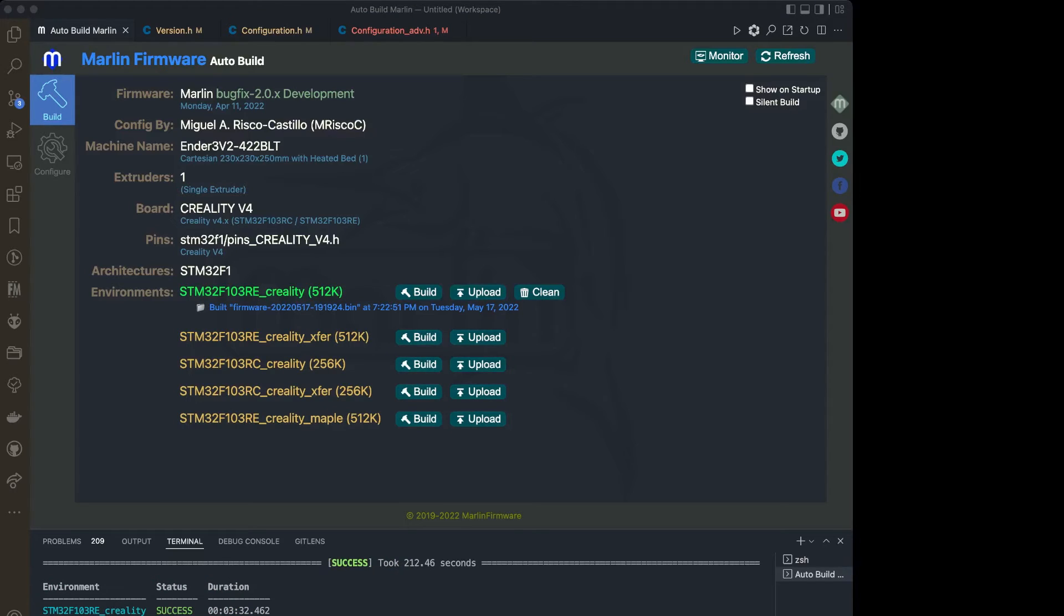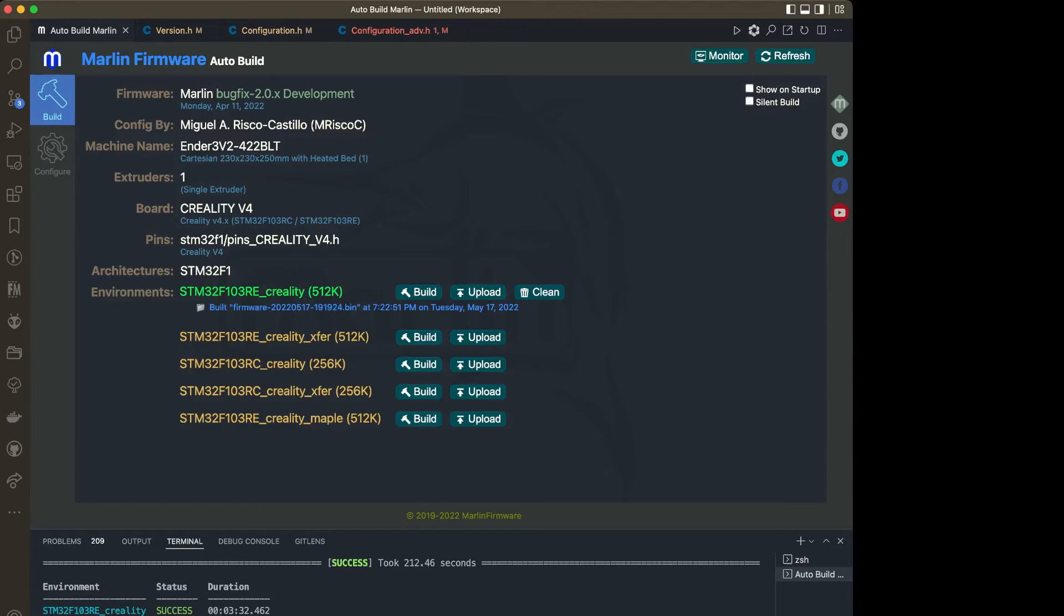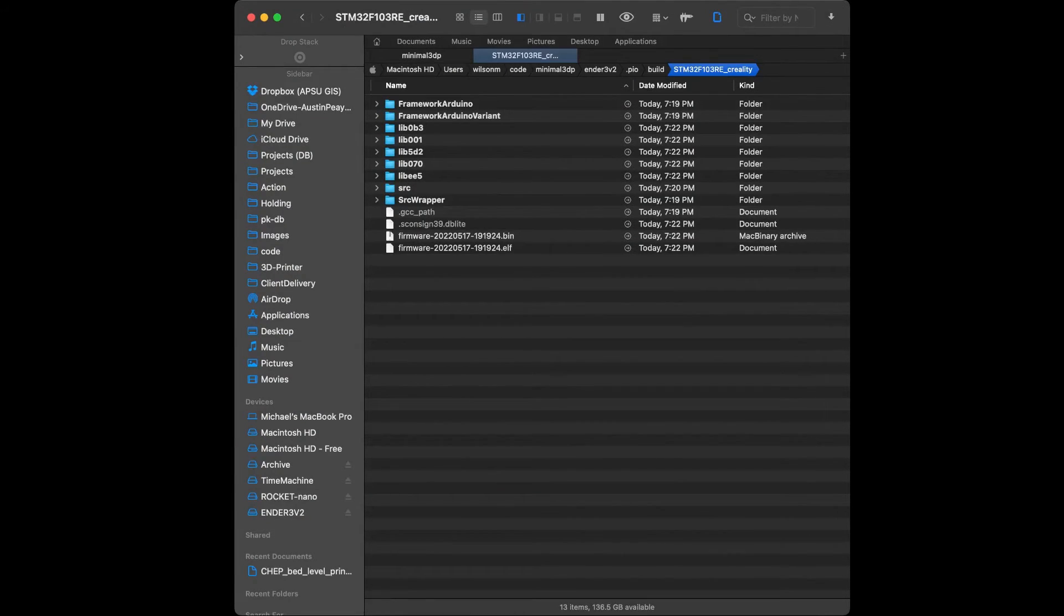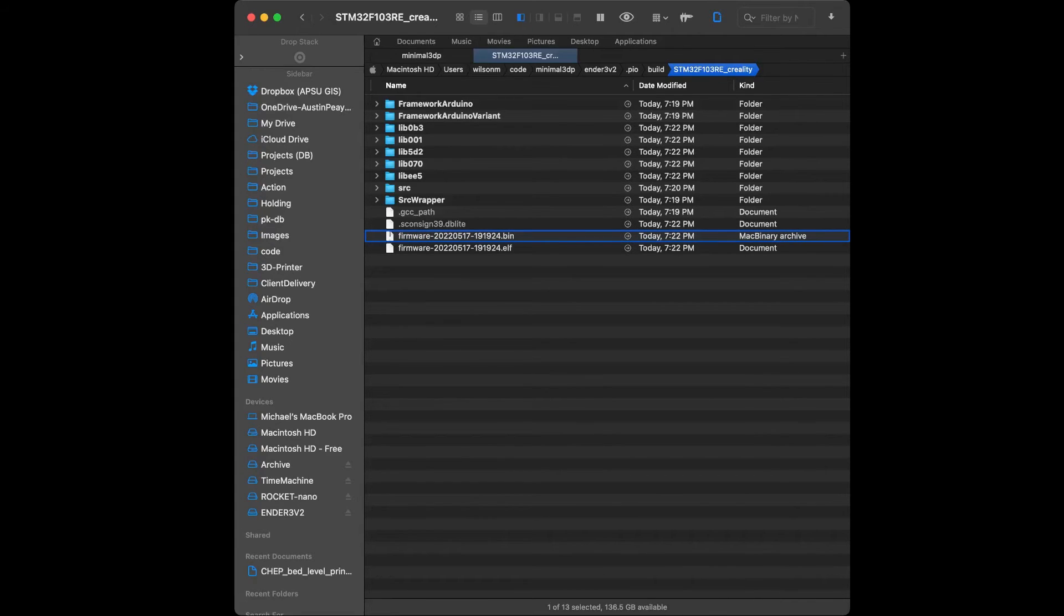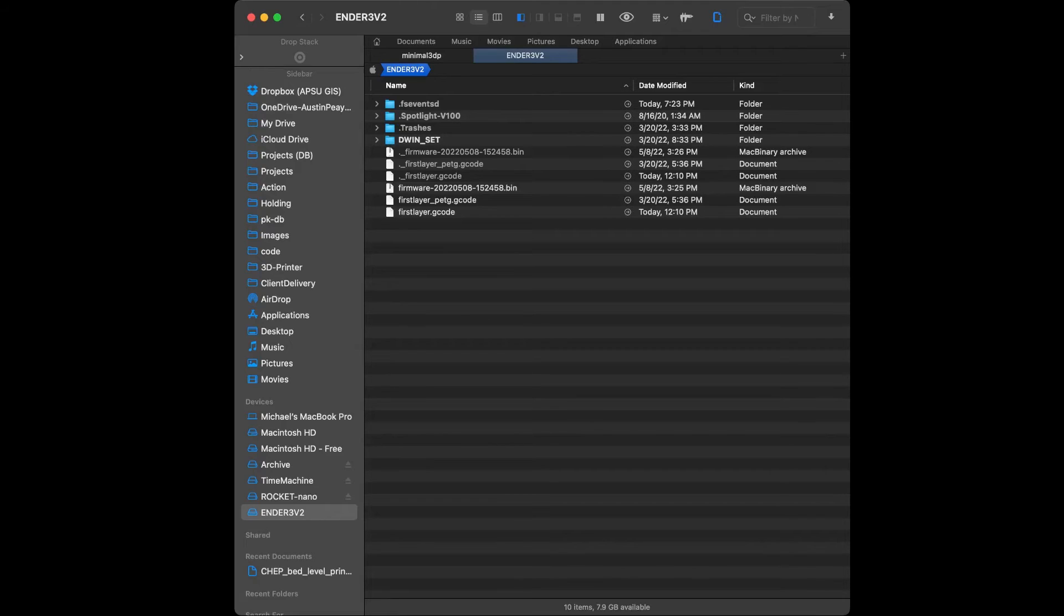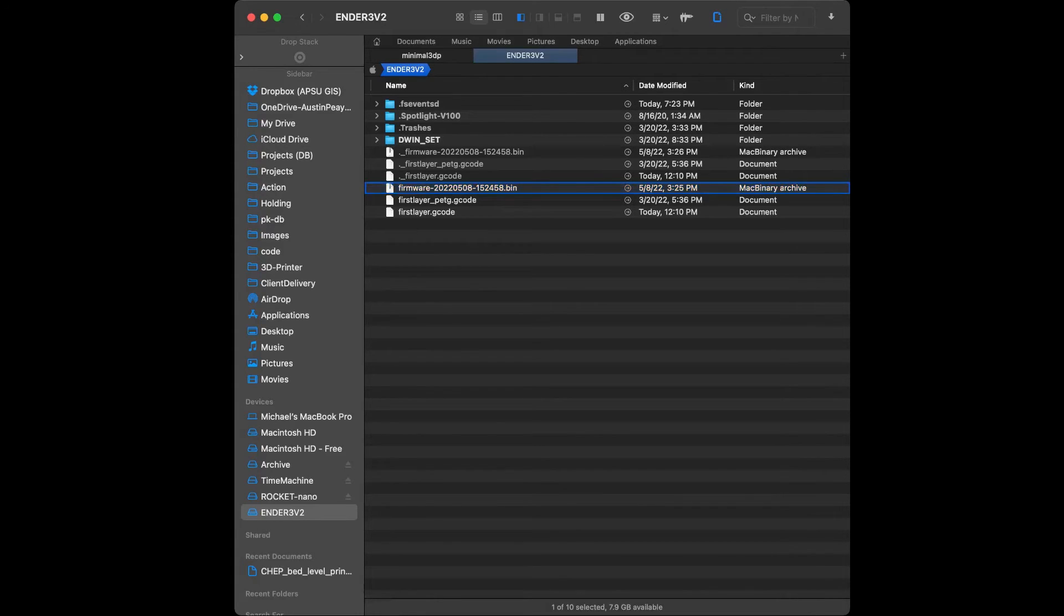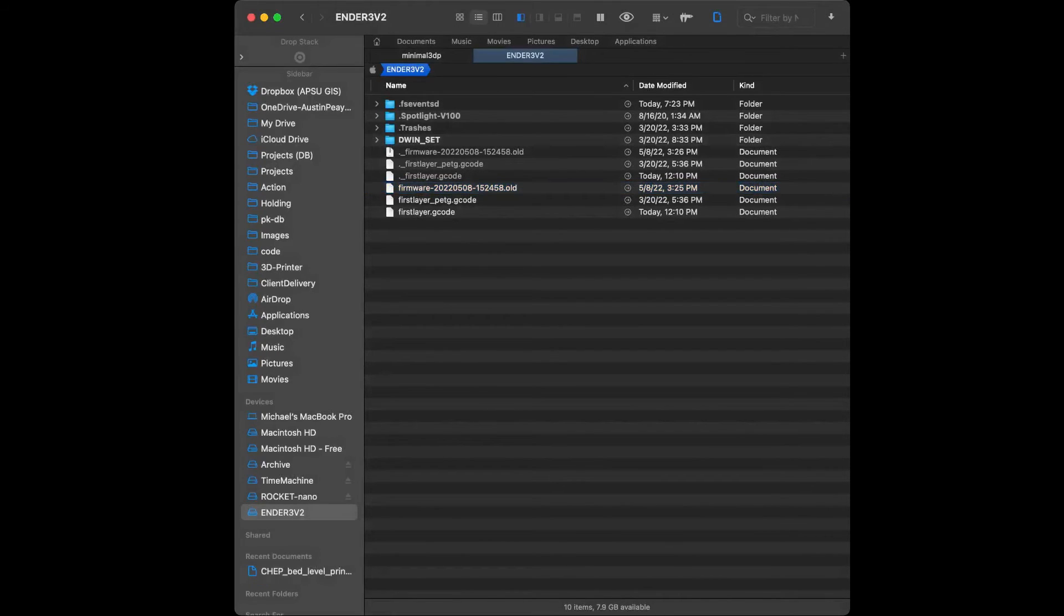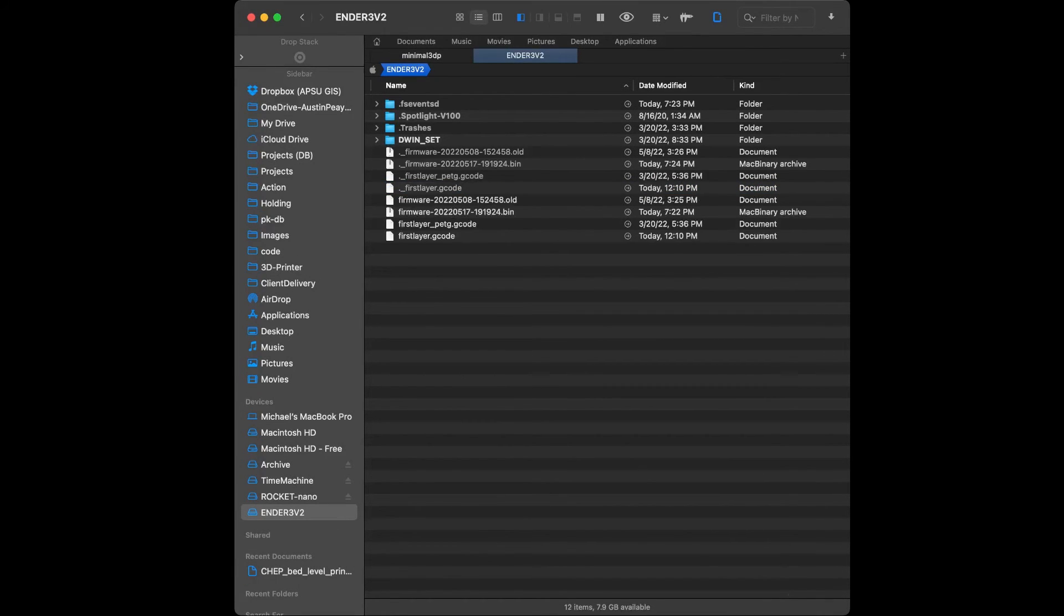As you can see at the bottom here of VS Code, I've successfully compiled firmware. I'm going to click on the link here and this should open up my File Explorer. As you can see, there is highlighted the firmware. I'm going to copy that and go over to my SD card. I have the old firmware right here, so I'm going to rename that, change the extension to old. That way I know I have a working copy of firmware if I have to roll back. I'm going to hit Paste, put the new firmware on the SD card, and then eject that.